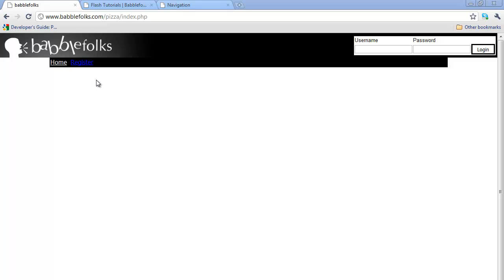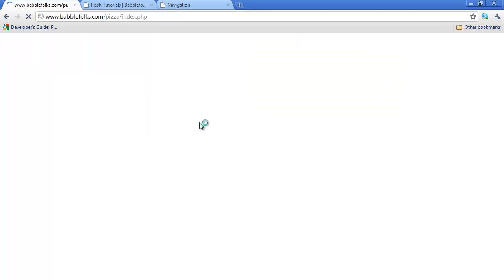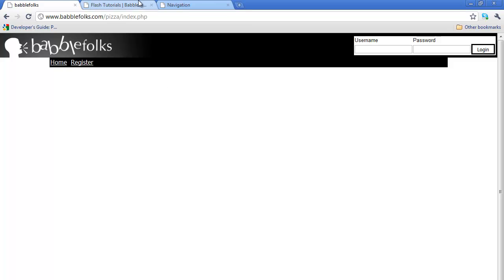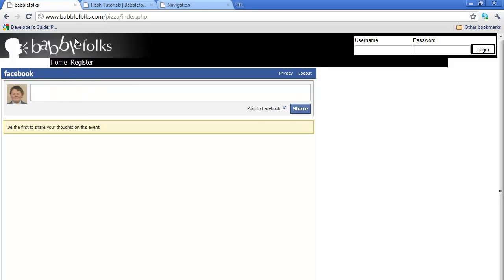I want to show you a website I've been working on for you guys. The template I got off a different site, but I modified it a little. It's like a little Facebook thing - it integrates Facebook with Babel folks. I haven't really worked on this much, but you can discuss stuff and all that. But this isn't really what I wanted to show you at all.